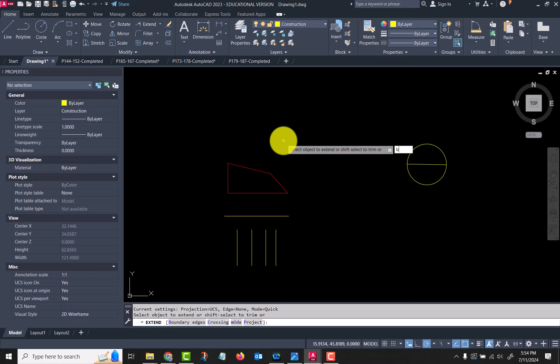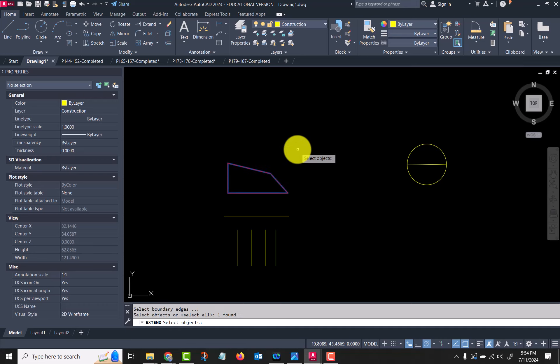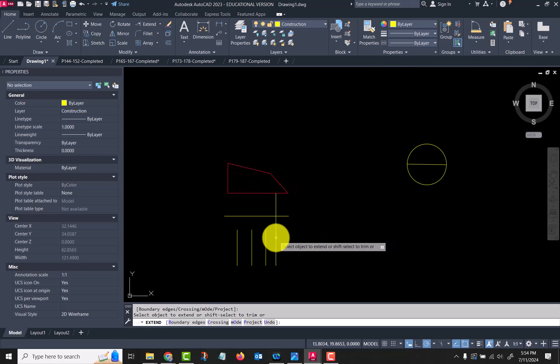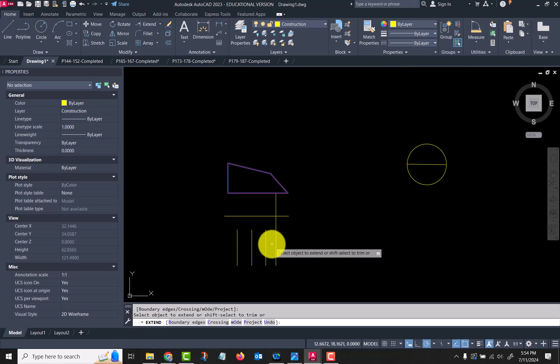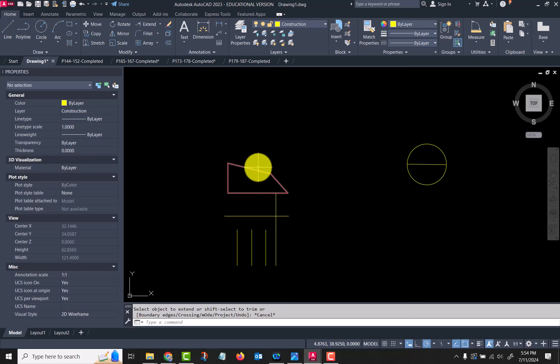So I'm going to go B for boundary edges and I'm going to select—okay, so it selects that polyline. Now I select my objects and you can see it extended them all the way across. It crossed over this and went all the way to that, but I want them to go all the way up here.